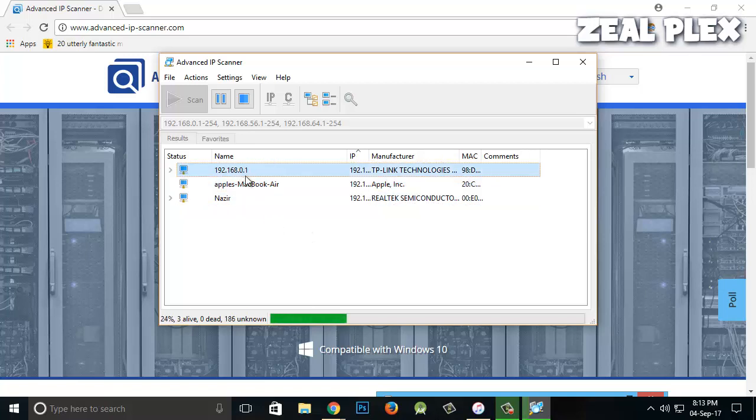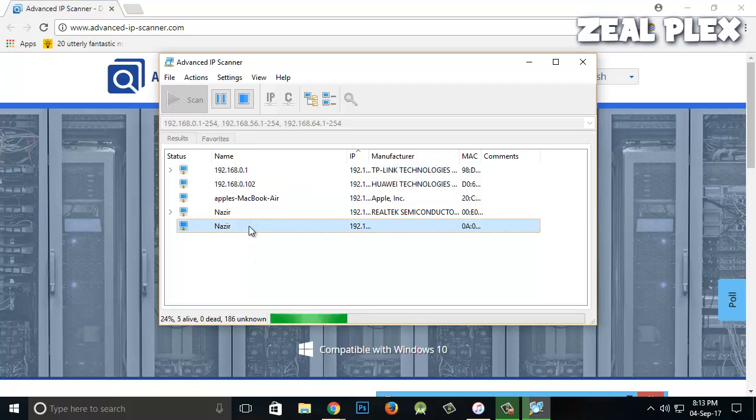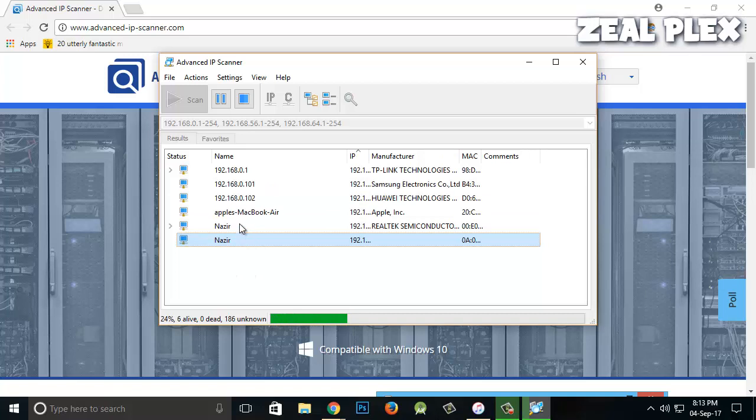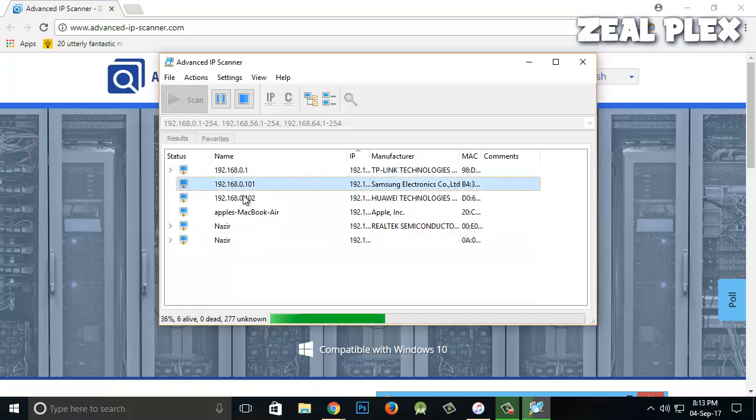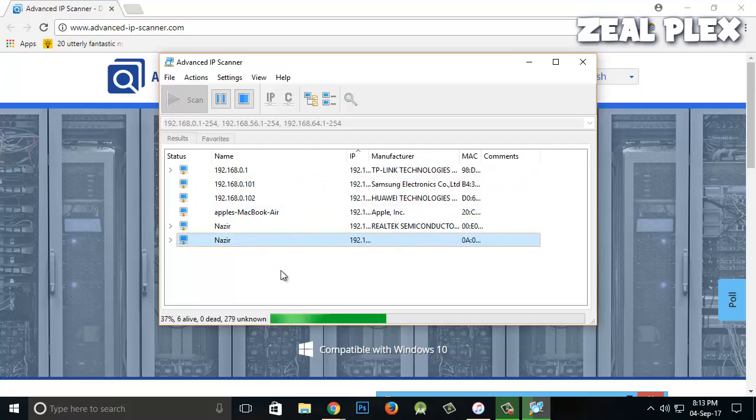Okay, so I have two devices which are named Nazir. It just showed me that one, two, three, four, five, six - six devices have been connected.